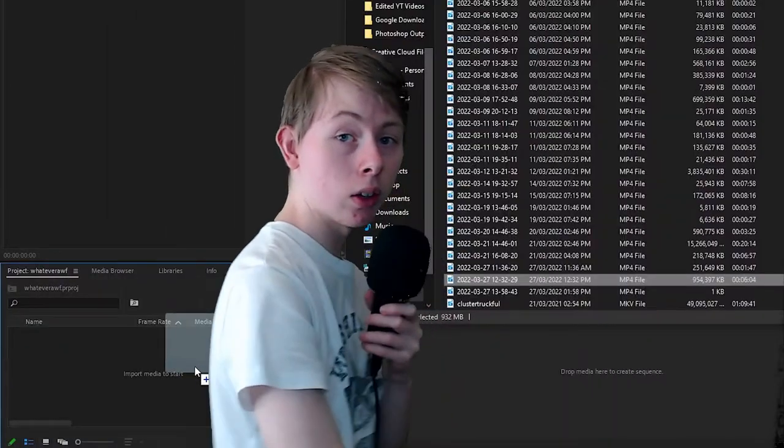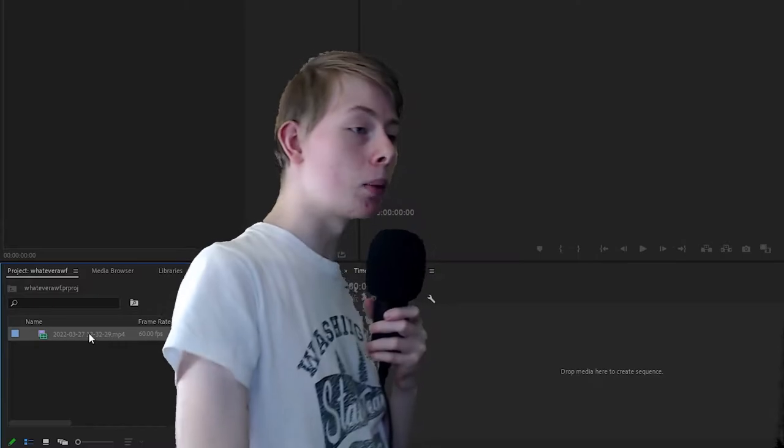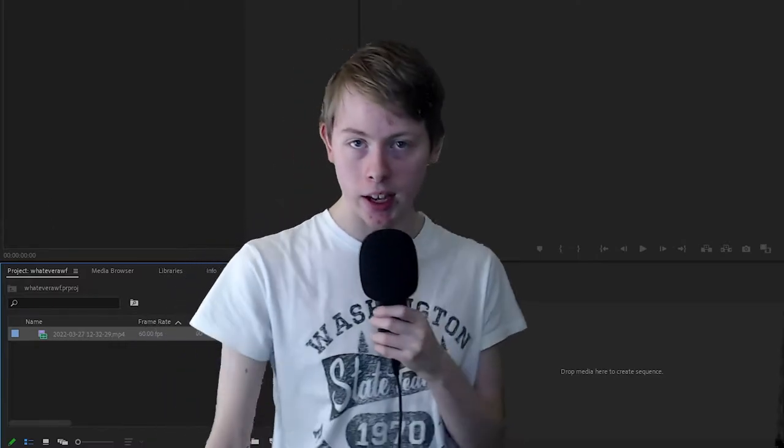Import it into Premiere or Filmora or Sony Vegas. Let's expect that you are using Premiere Pro.